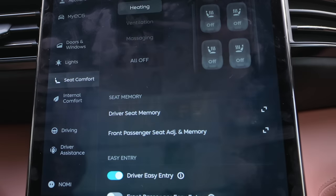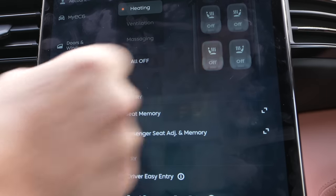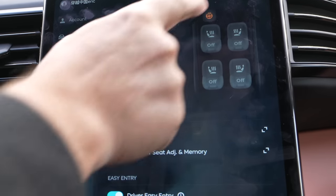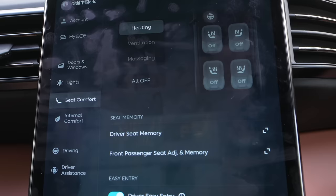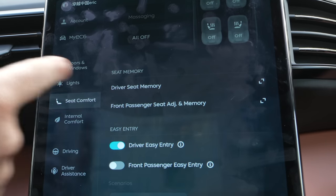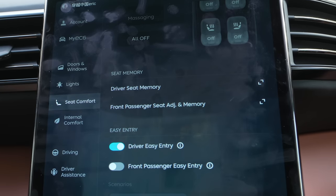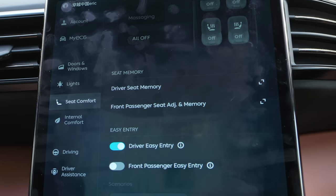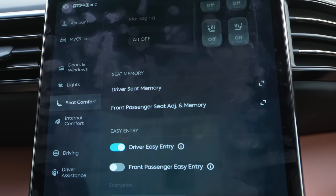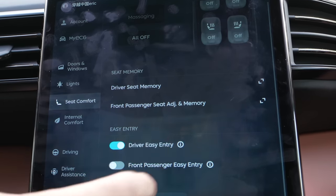We also have heating — all seats have heating, including the back seats. We also have heating on the steering wheel. Driver seat memory and front passenger seat memory we talked about. Driver easy entry makes the seat get lower and the steering wheel raise up so it's easier to get in and out. The passenger also has the same thing.